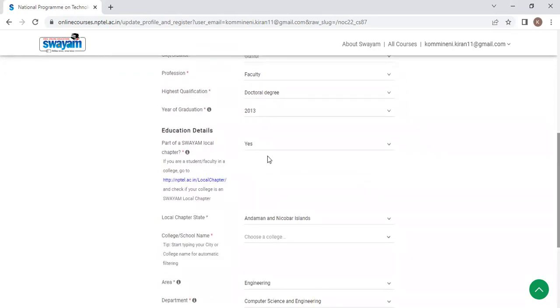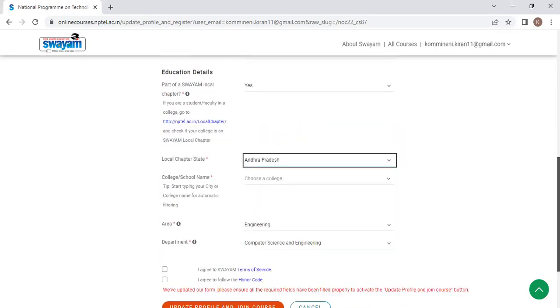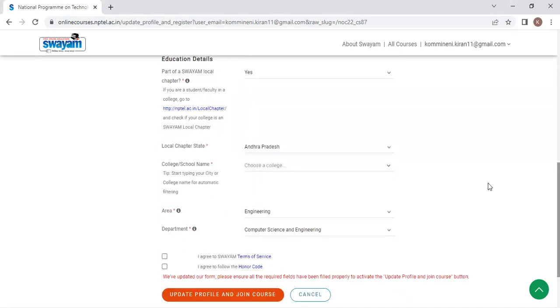Next, after that, it will ask you whether you are a part of Swayam or not. You click on yes. This should be yes only. And here select Andhra Pradesh. And once you select Andhra Pradesh, click here on the choose a college.